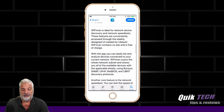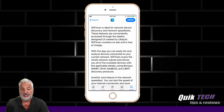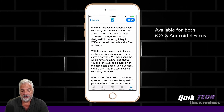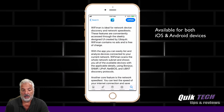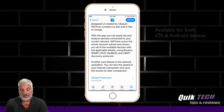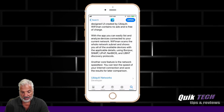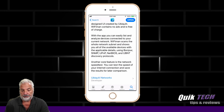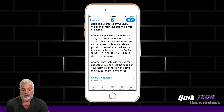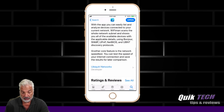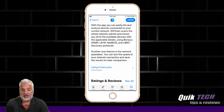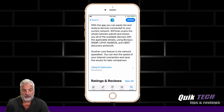So basically, what is Wi-Fi Man? According to Ubiquiti, it's ideal for network device discovery and network speed test. These features are conveniently accessed through the sleekly designed UI created by Ubiquiti. Wi-Fi Man contains no ads and is free of charge. With the app you can easily list and analyze devices connected to your current network. Wi-Fi Man scans the whole network subnet and shows you all of the available devices with the applicable details using Bonjour, SNMP, UPnP, NetBIOS and UBNT Discovery Protocols.